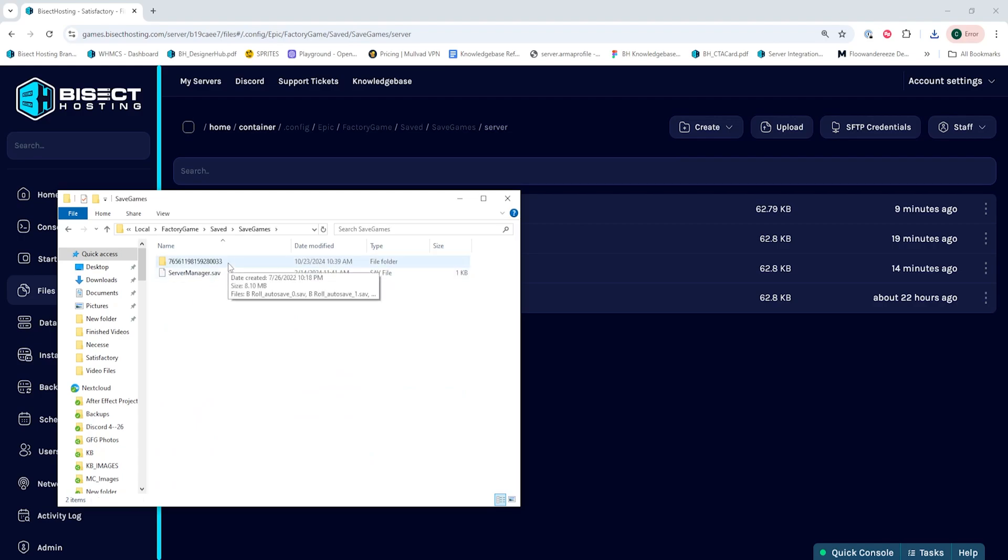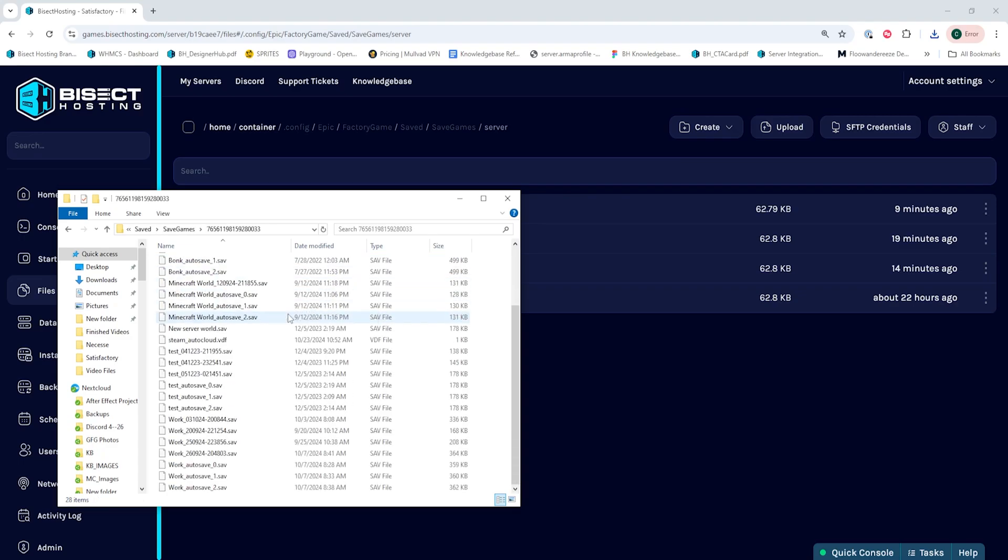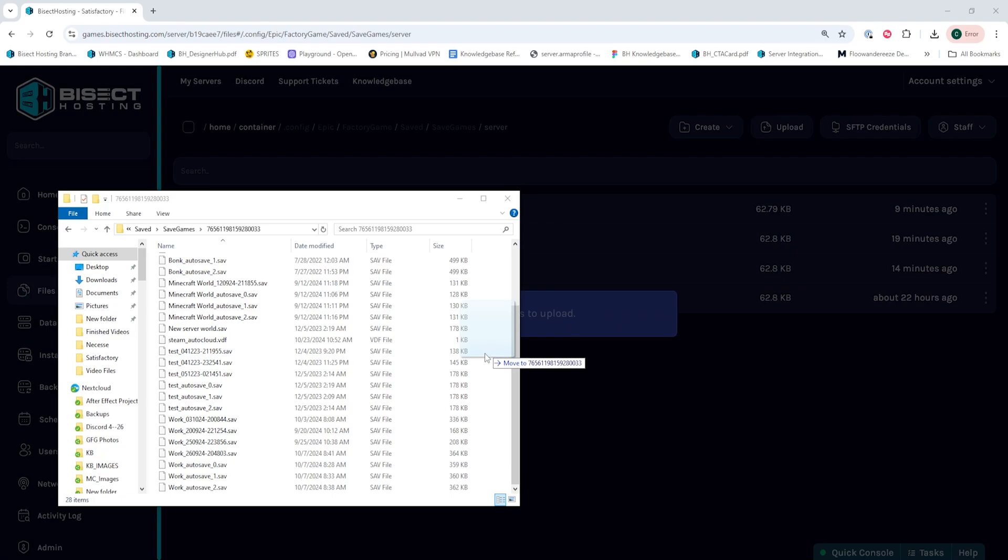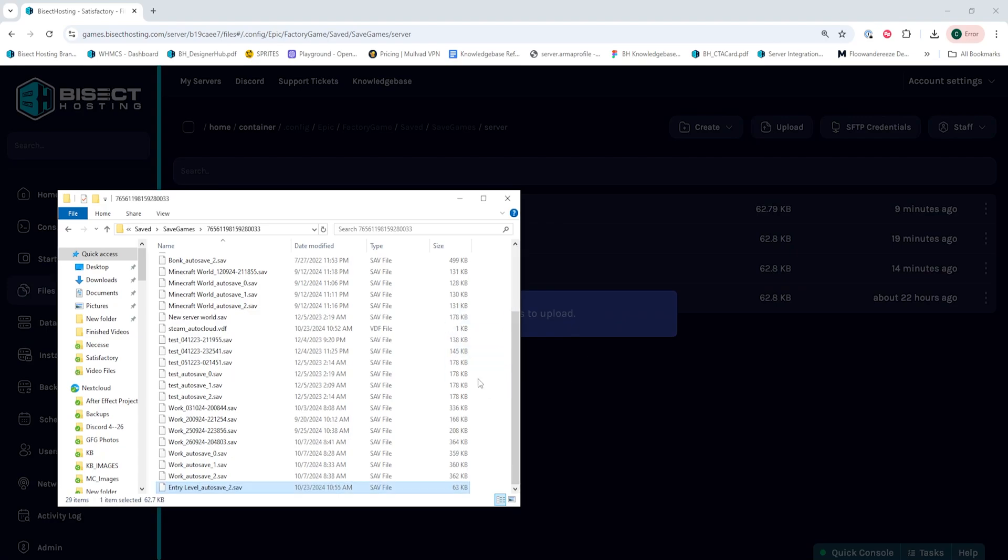Once here, we're going to open the folder named after your local Steam ID. In this folder, we're going to upload the file that we downloaded from the server into here.